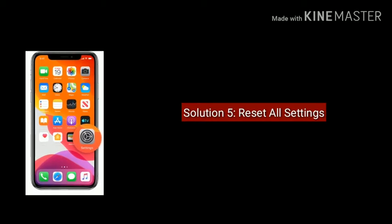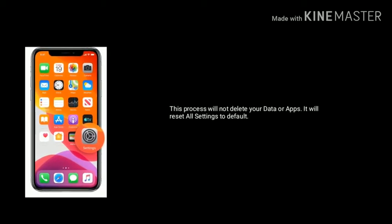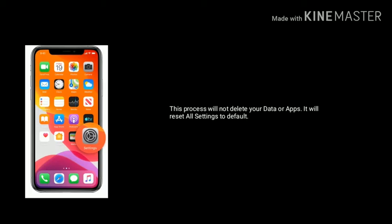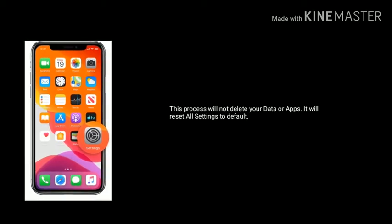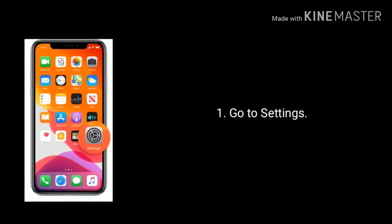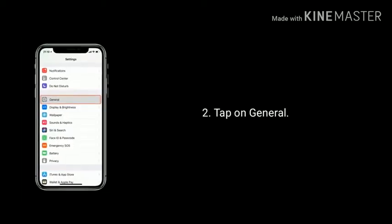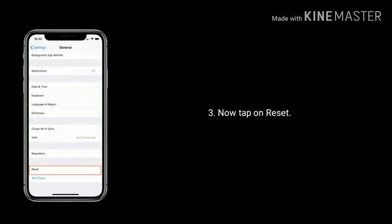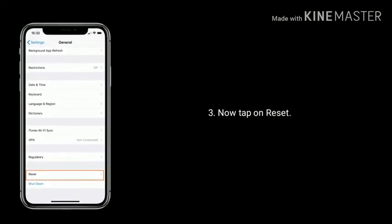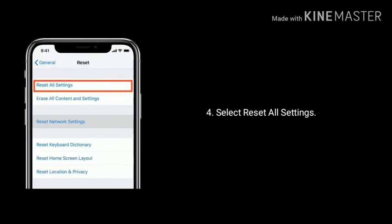Solution 5 is Reset All Settings. This process will not delete your data or apps. It will reset all settings to default. Go to Settings app. Next tap on General. Scroll down the screen to the bottom and tap on Reset. Here you have to select Reset All Settings.